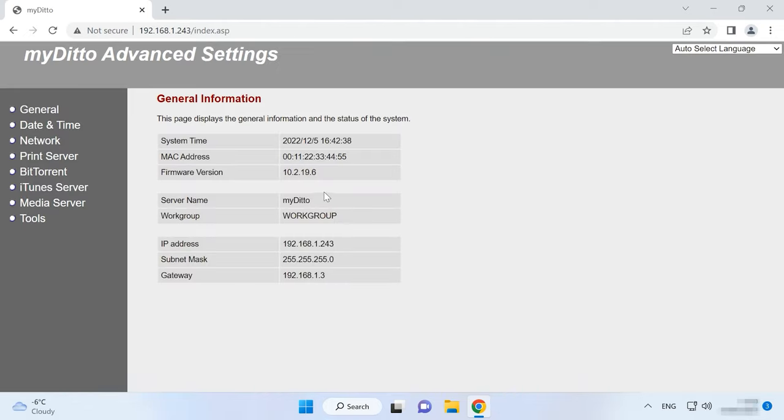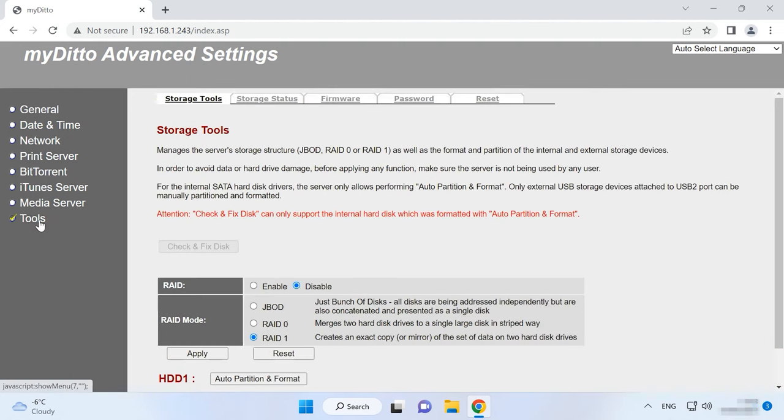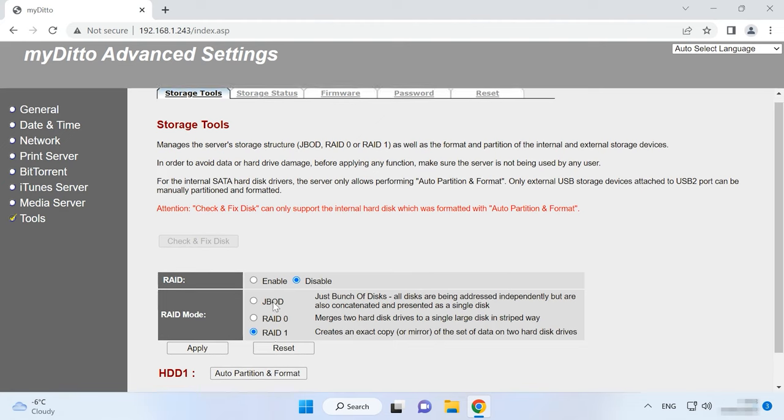After that, go to the Tools tab and click on Storage Tools. Check this option, Enable RAID, then choose the array type and click Apply to confirm.